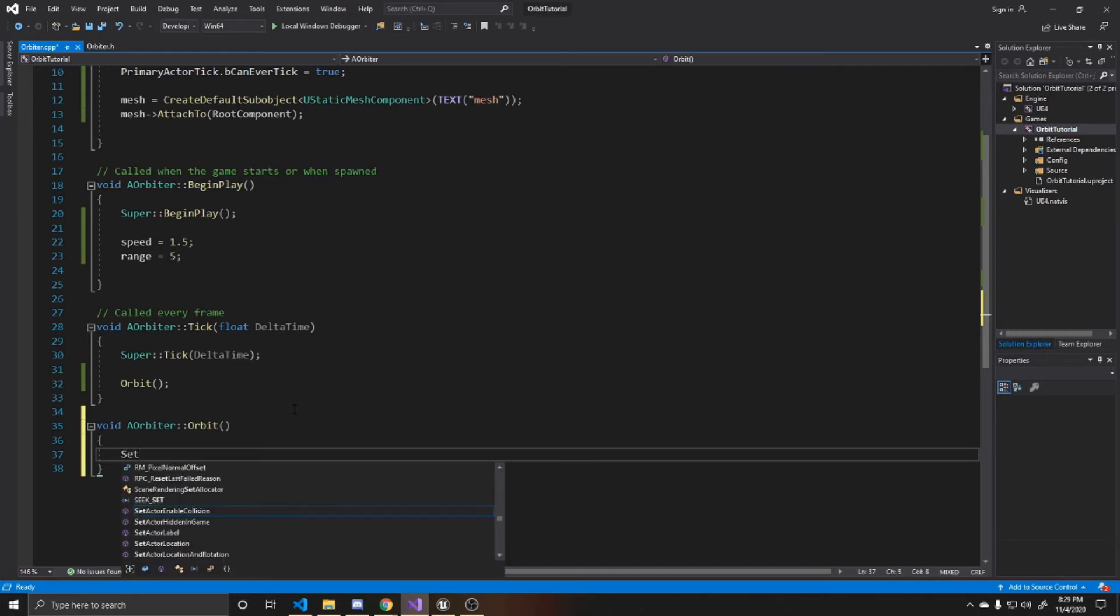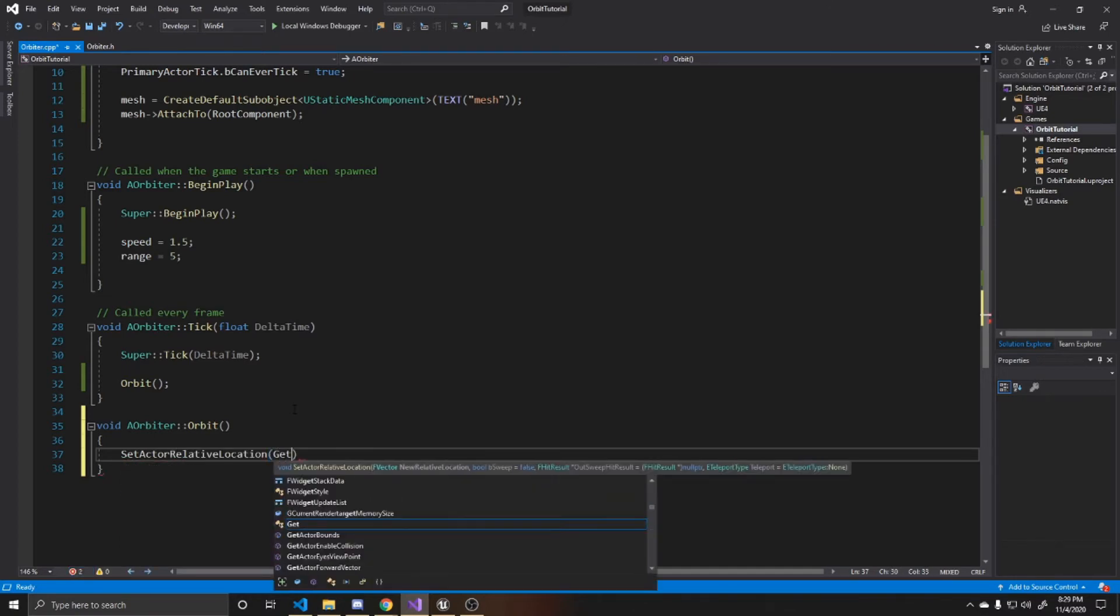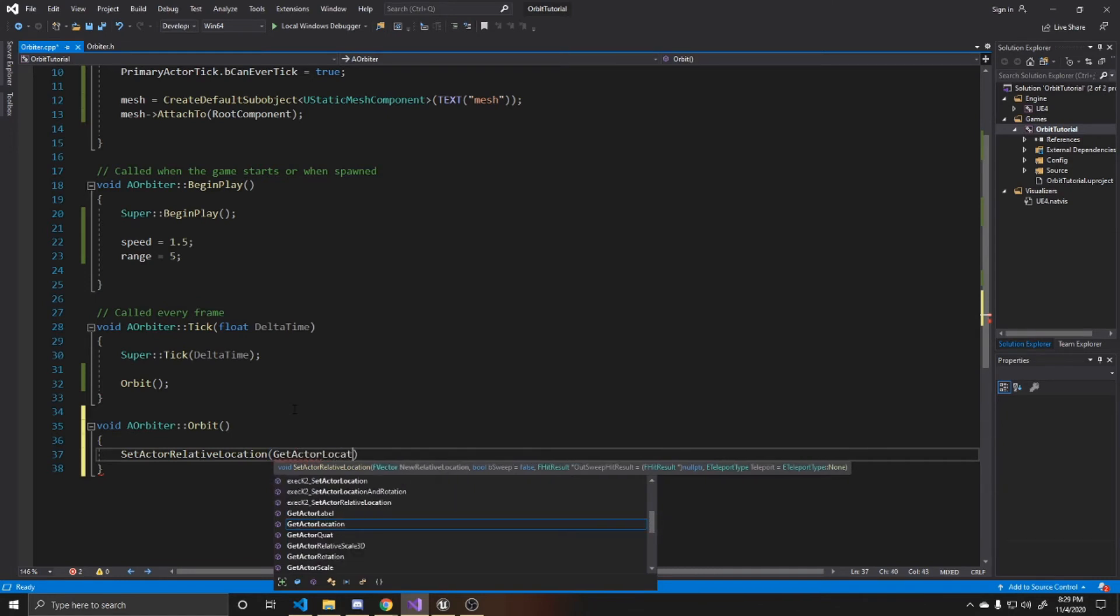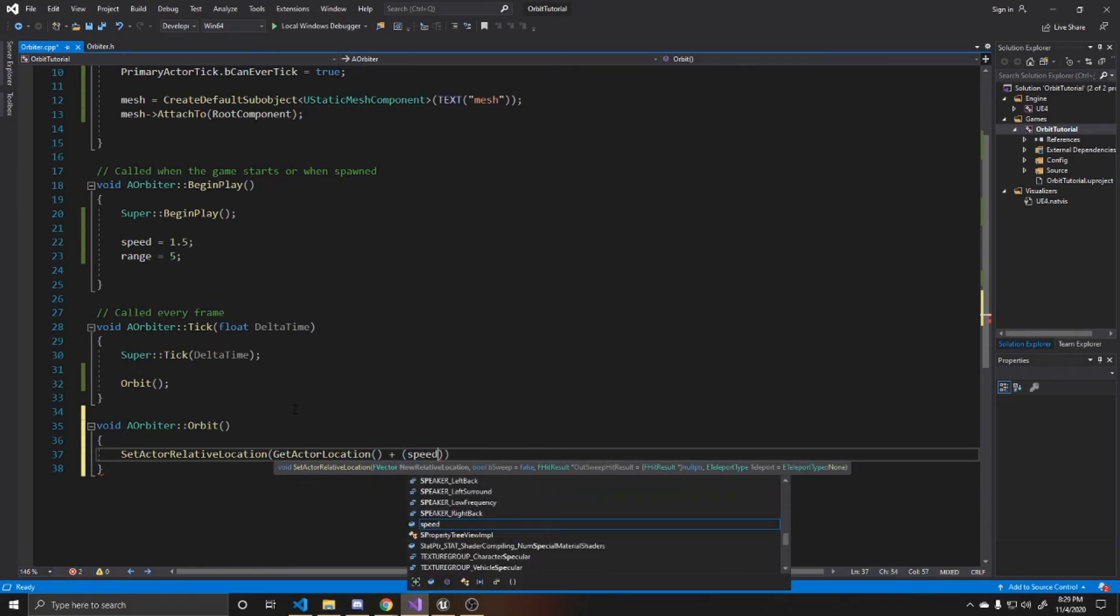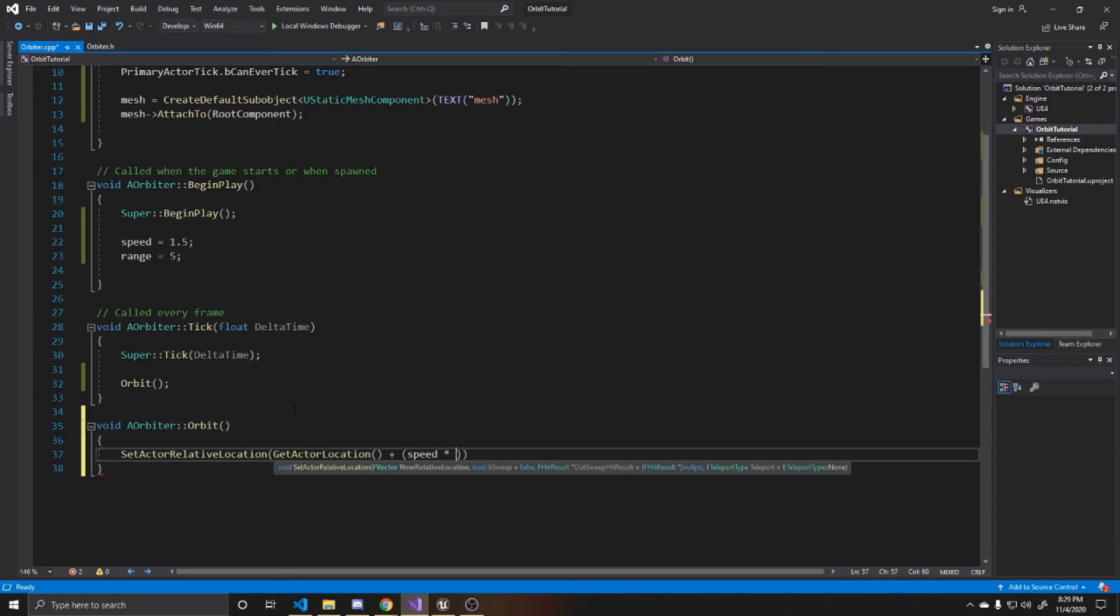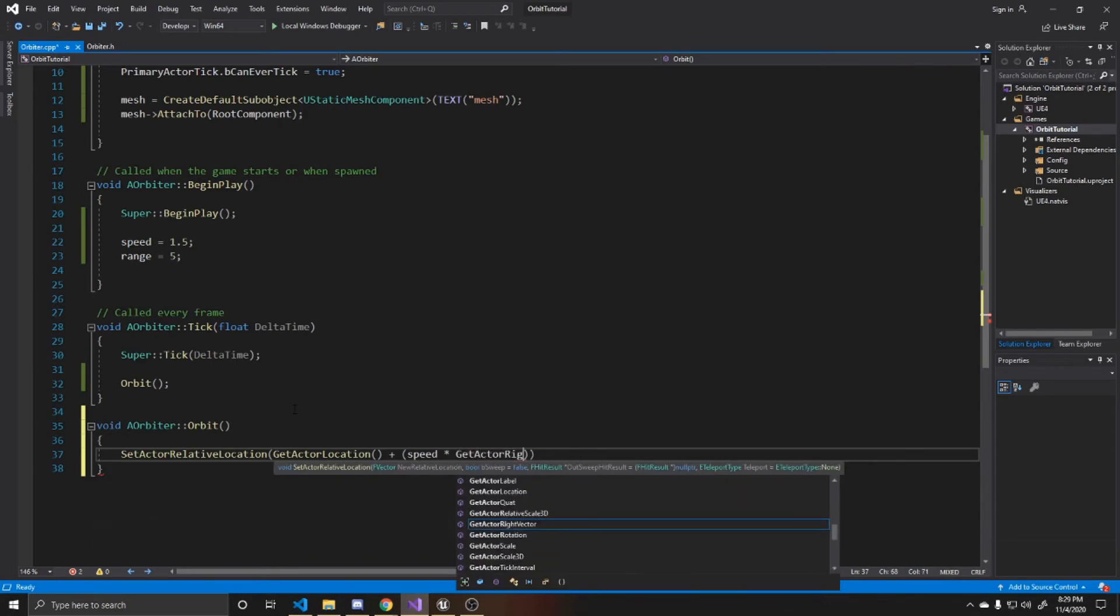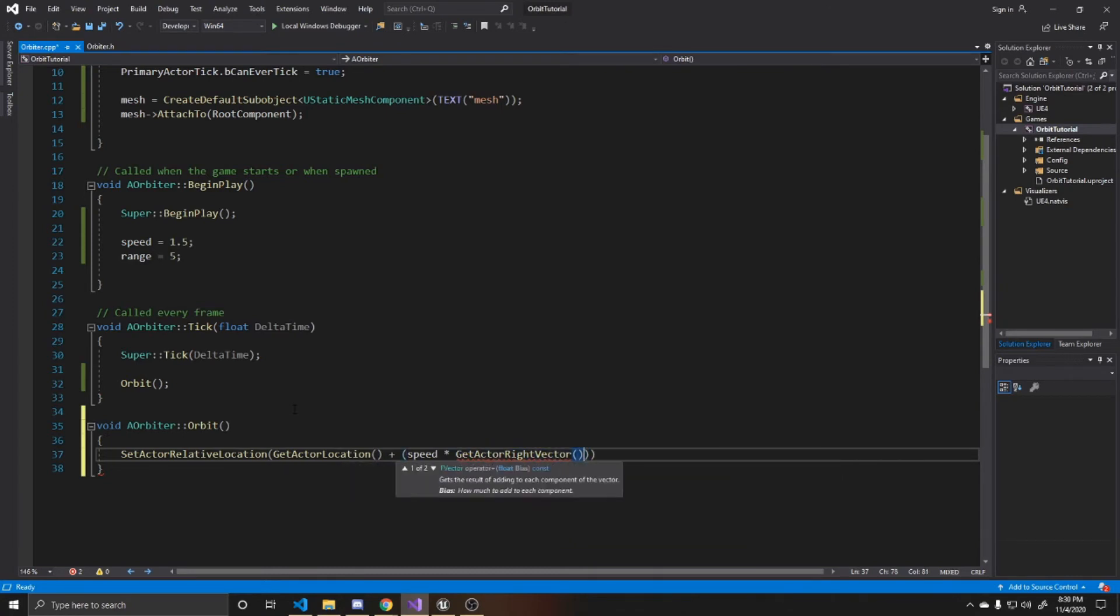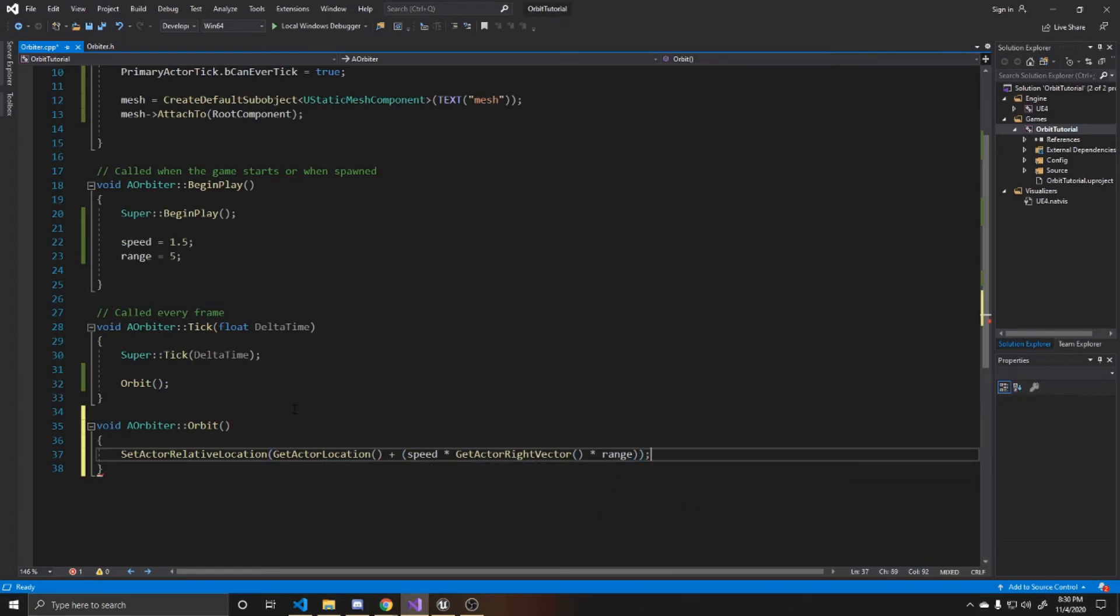So in order to move it, we're going to do set actor relative location. And we want to get the current location of our actor. And then to that, we want to add our speed multiplied by our actor's right vector. As I want my rotation to go towards the right in relation to the actor. And then we're going to multiply it by the range.